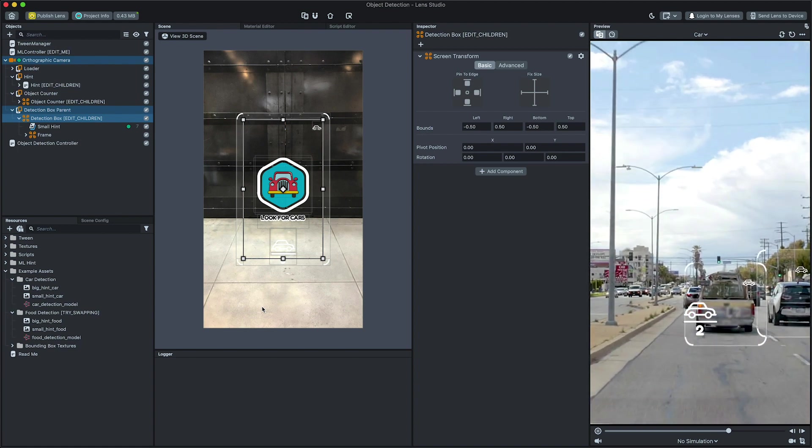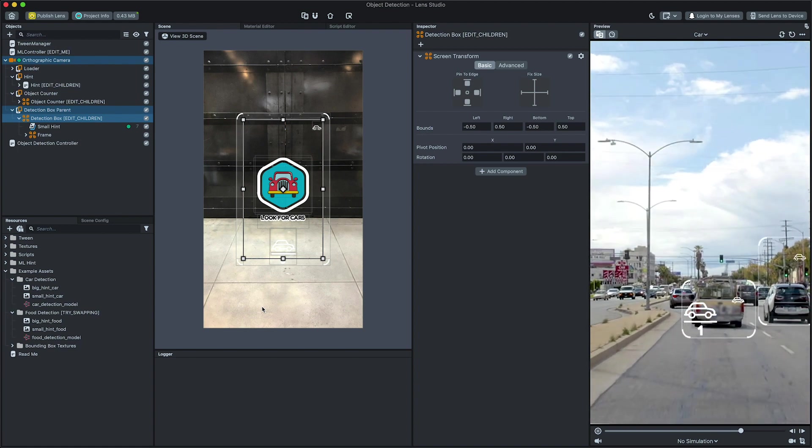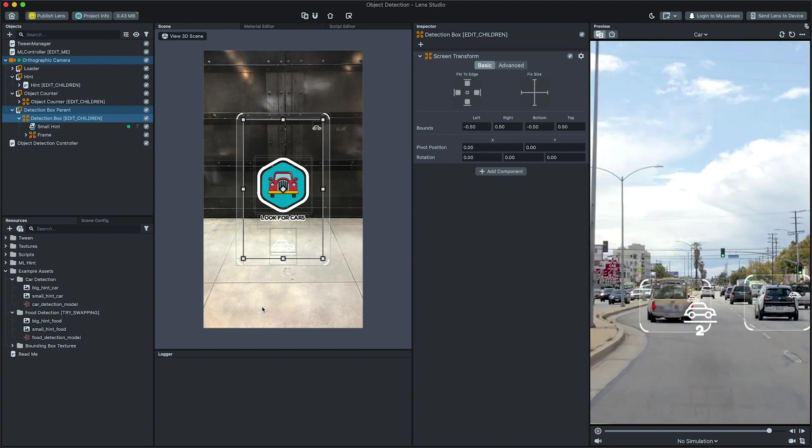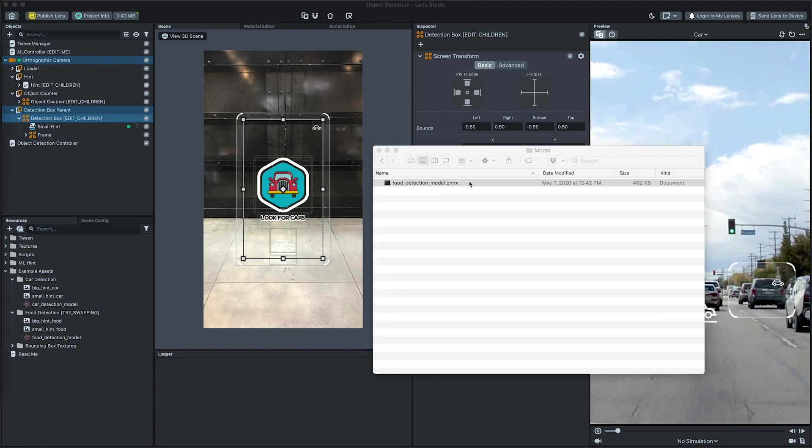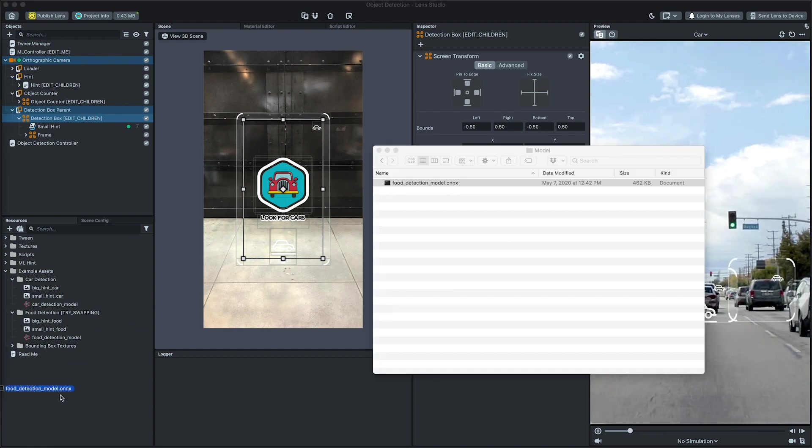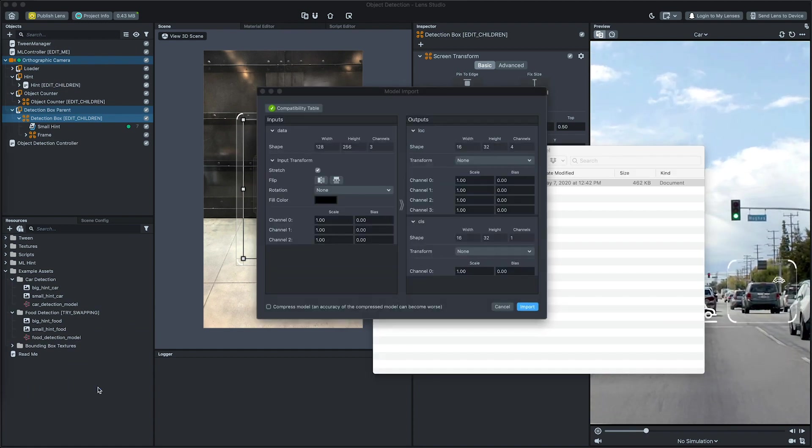To bring in your own model, drag and drop the model from your computer file system to the resources panel.